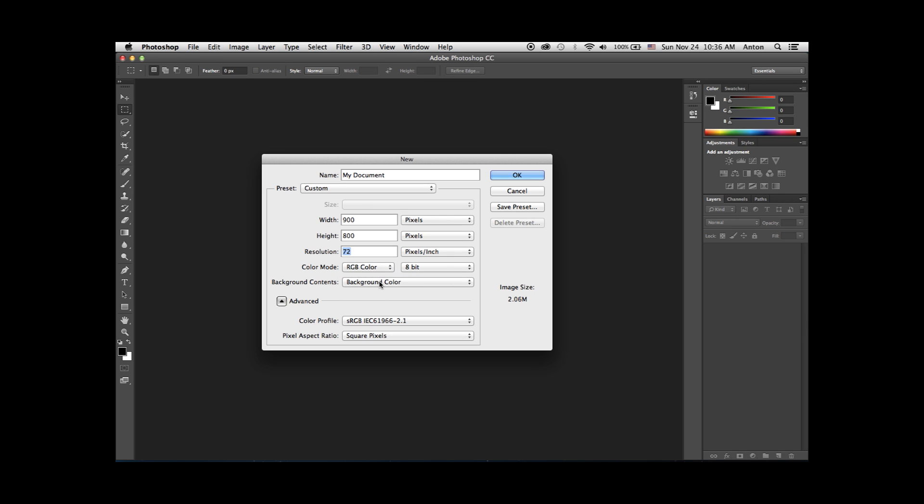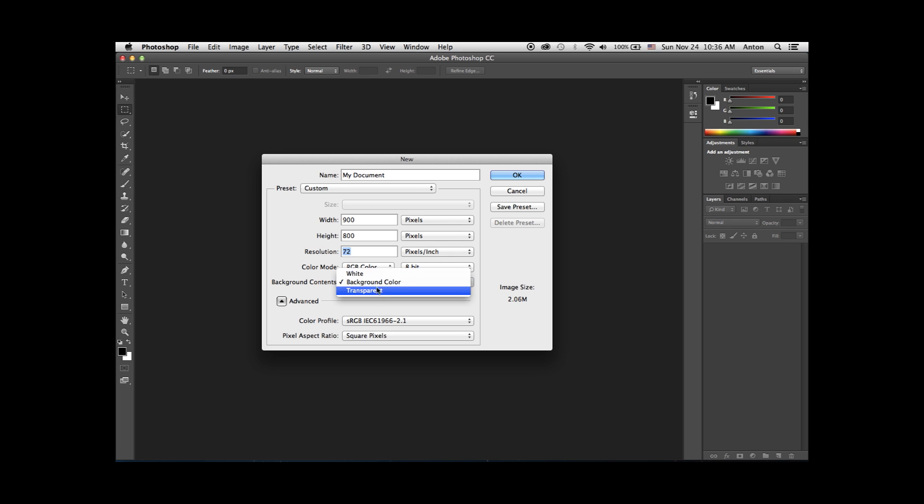In background contents, you can select between a white, transparent, or current background color.